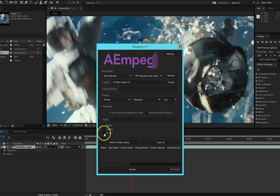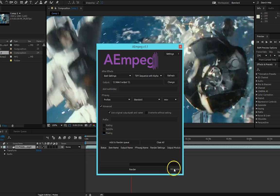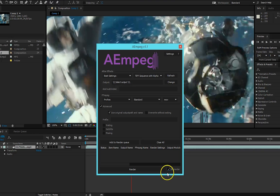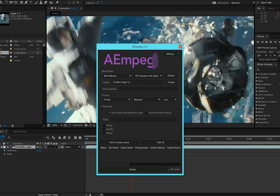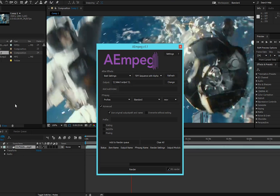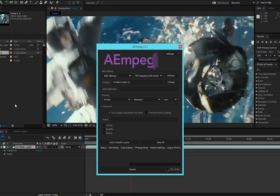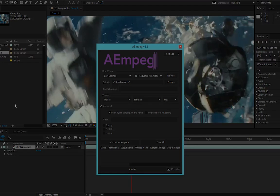And last we have the feature to render in the background by simply checking the background render checkbox. So when you press render, AEMpeg will take care of all the rendering for you and you can continue working on your project. And that's all the new features for AEMpeg 1.1.